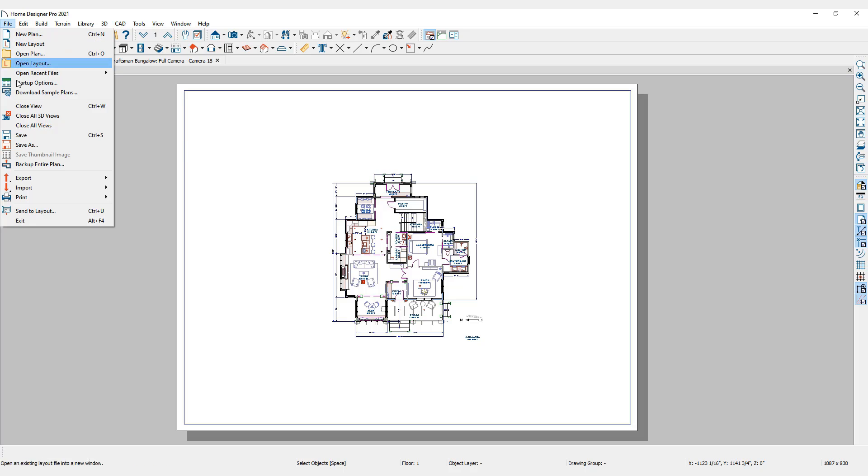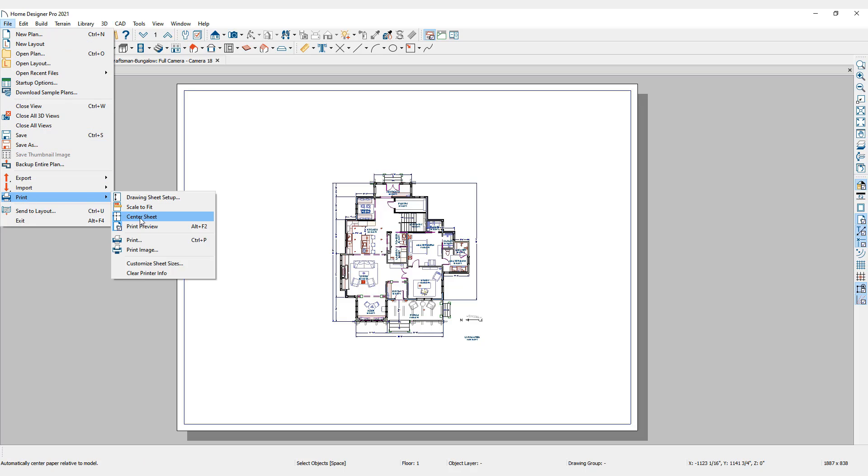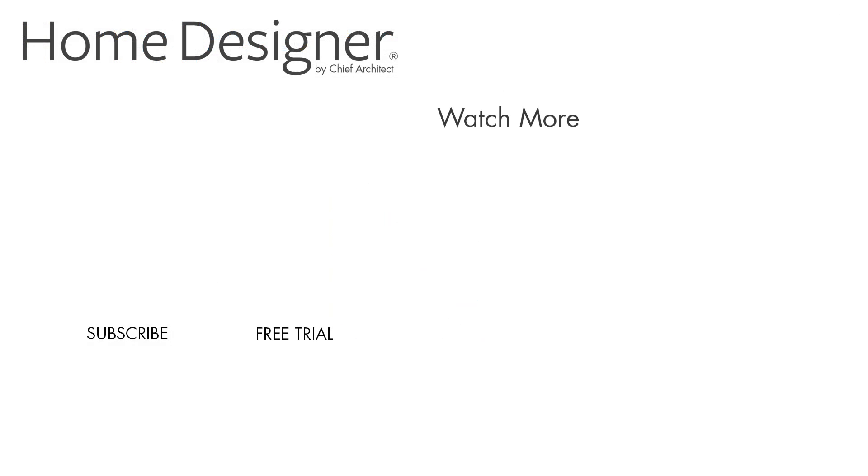The last selection in the Print menu is Clear Printer Info. This command will clear any stored information specific to individual printers, such as available paper sizes that are saved with each plan file.